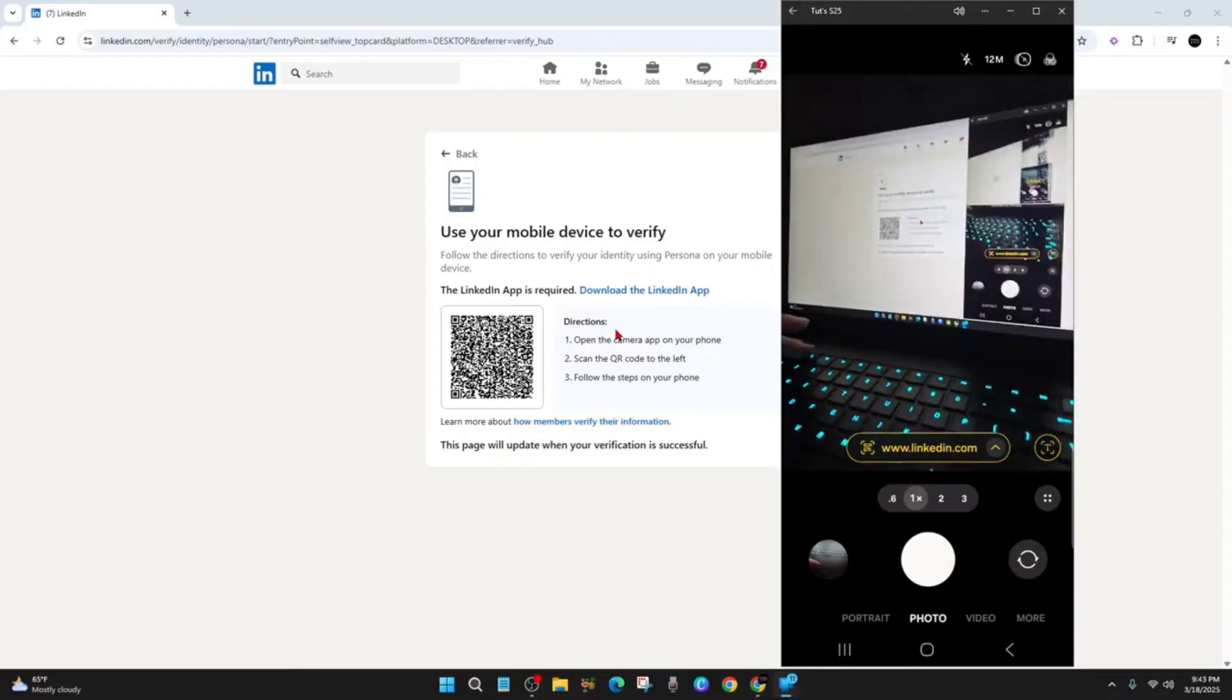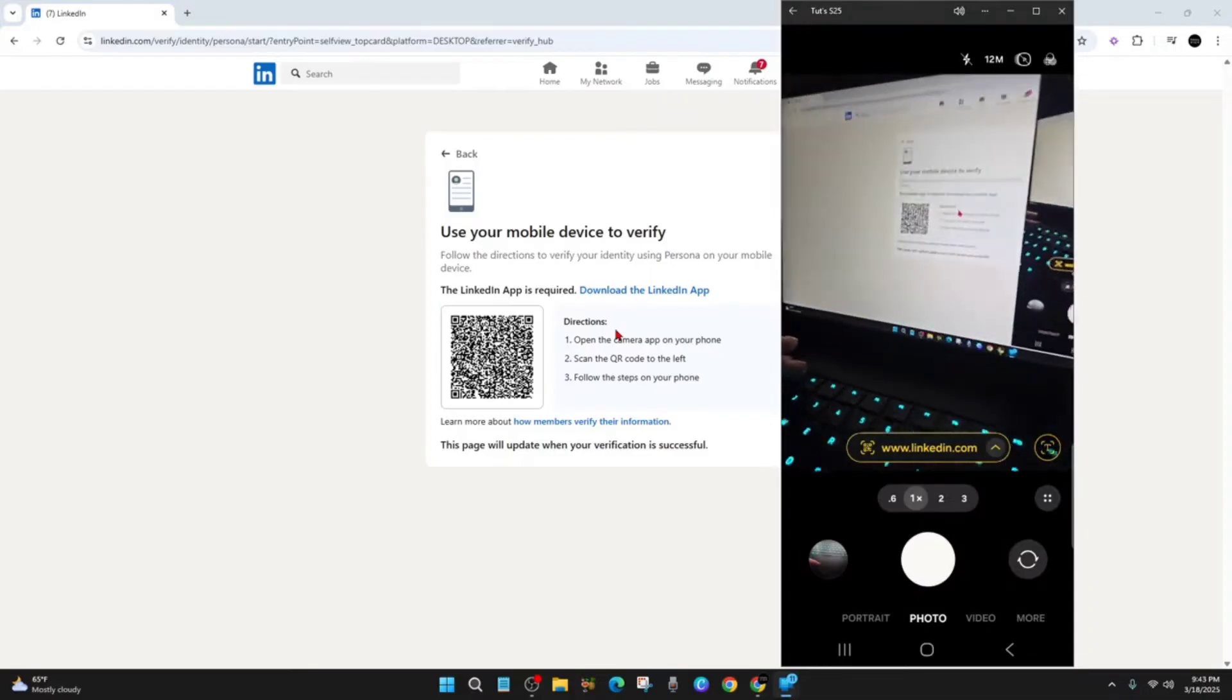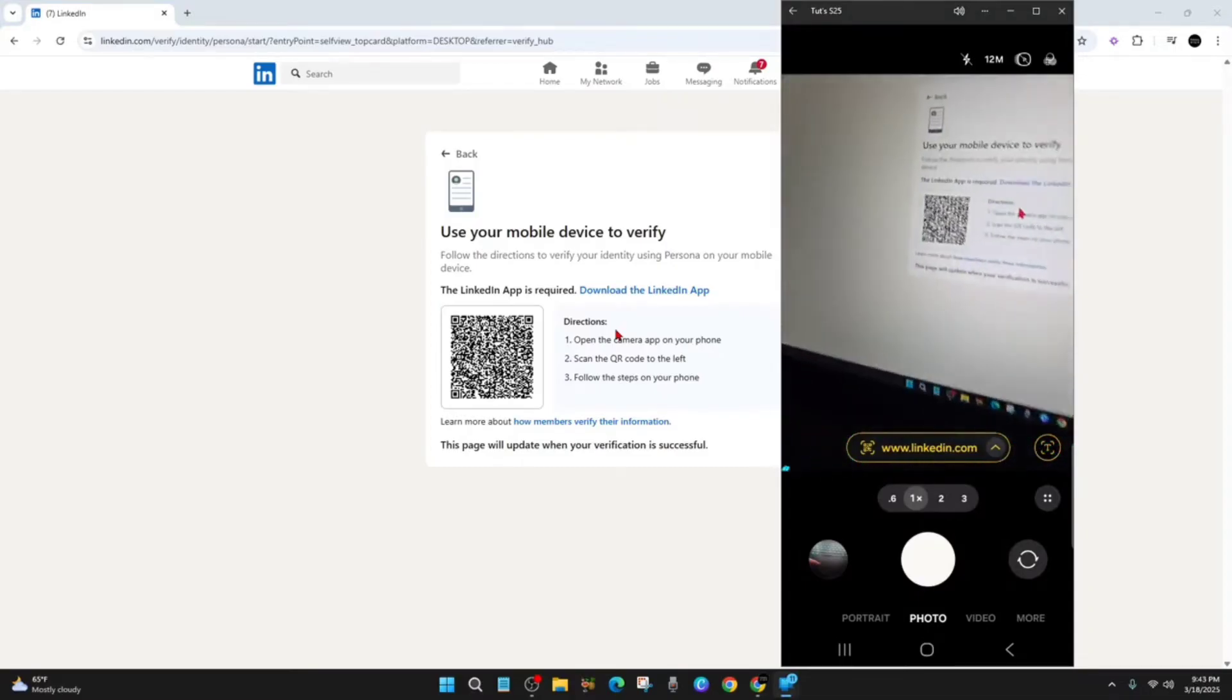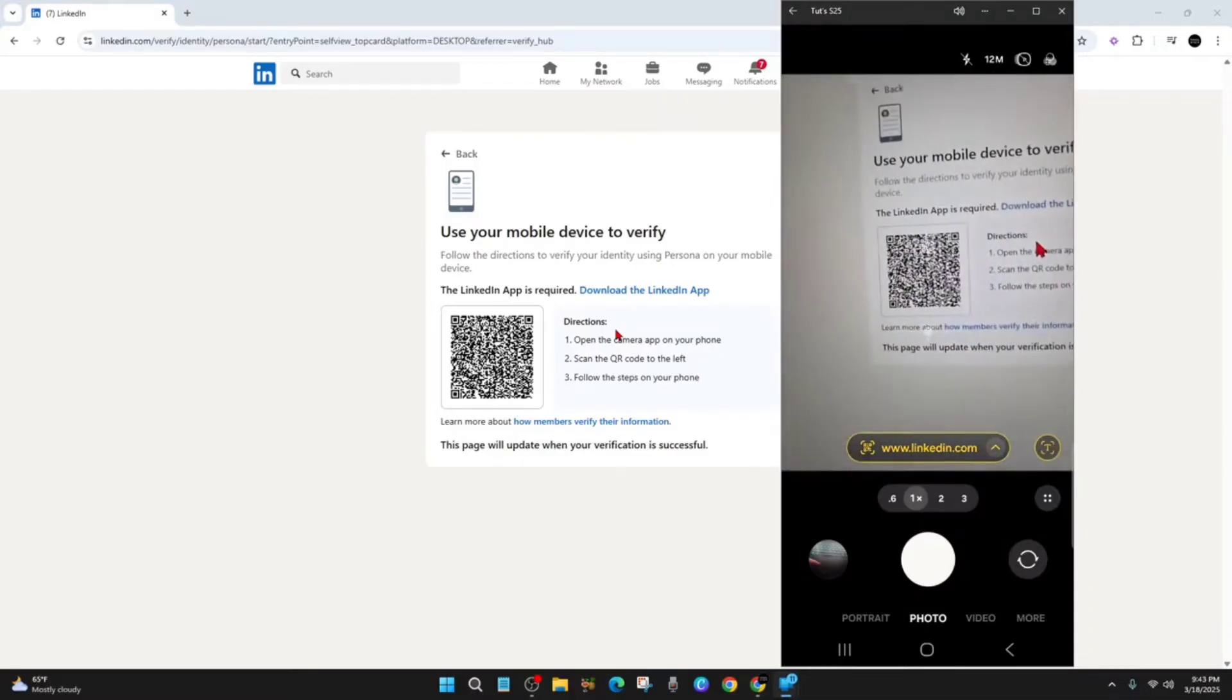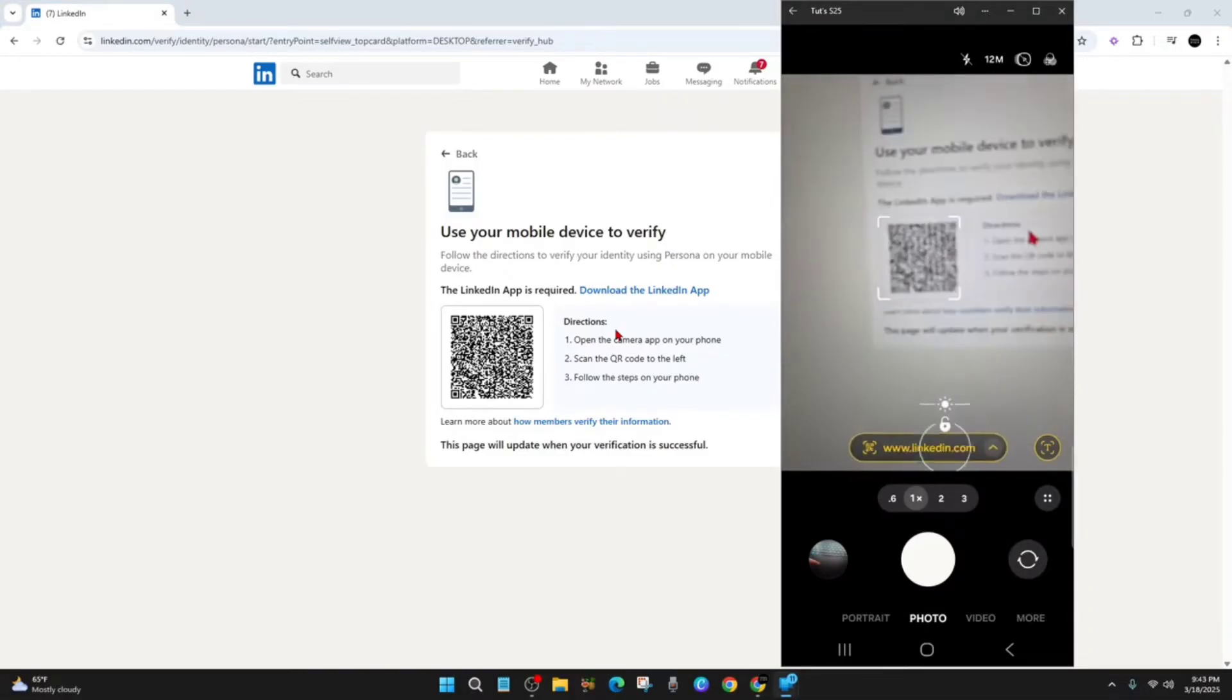Alright, so I've got my phone out, so I'm going to verify now. I'm going to scan this code here and now I'm going to click the link.